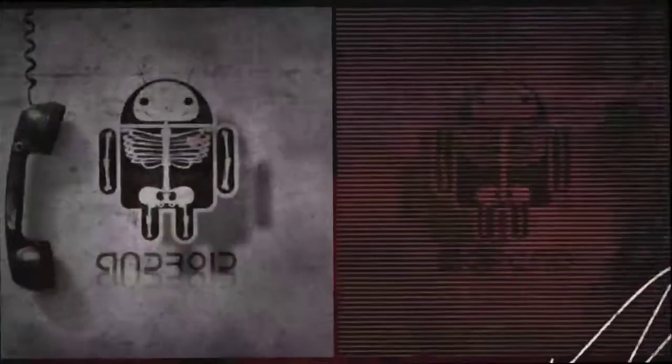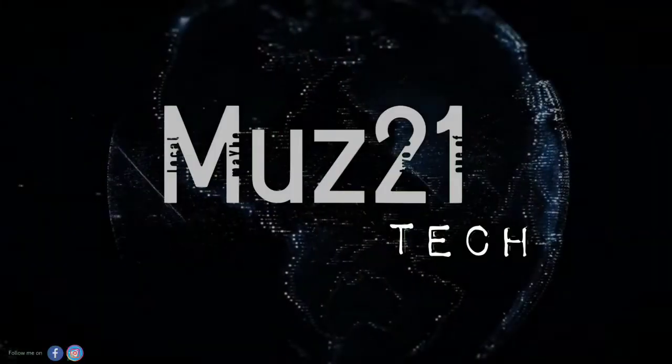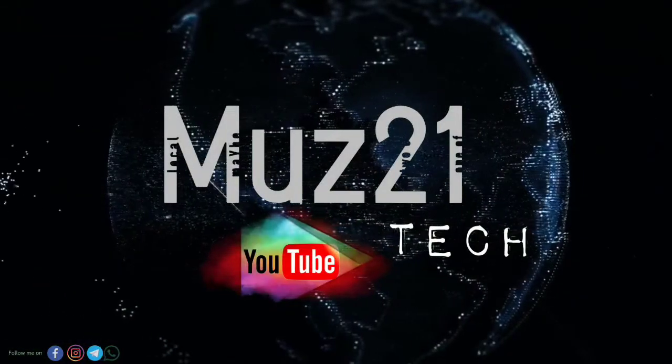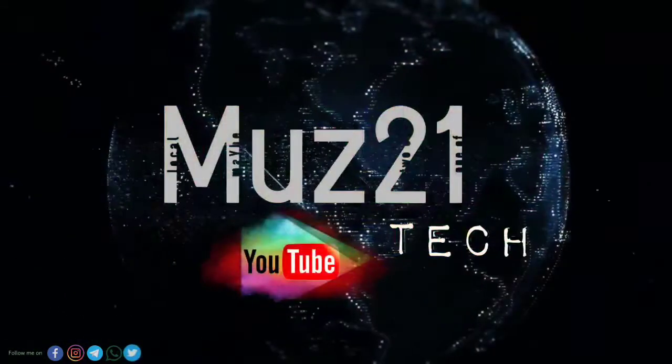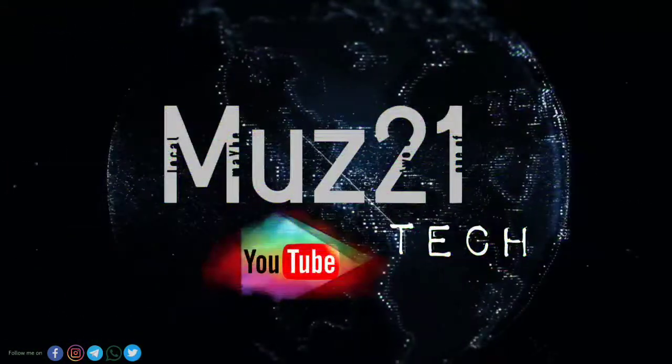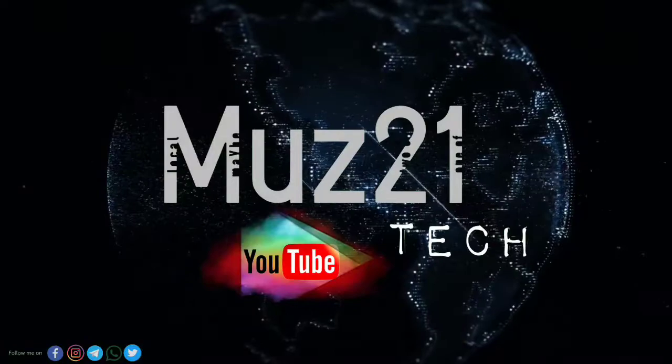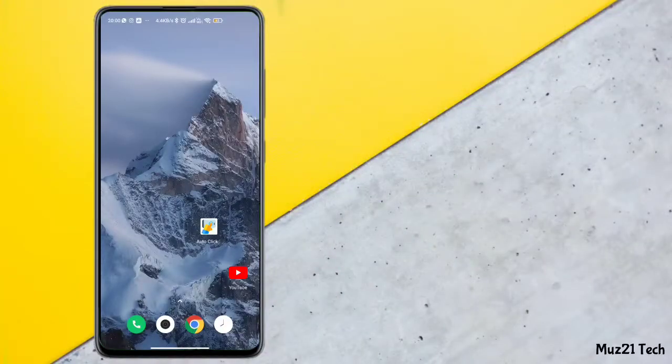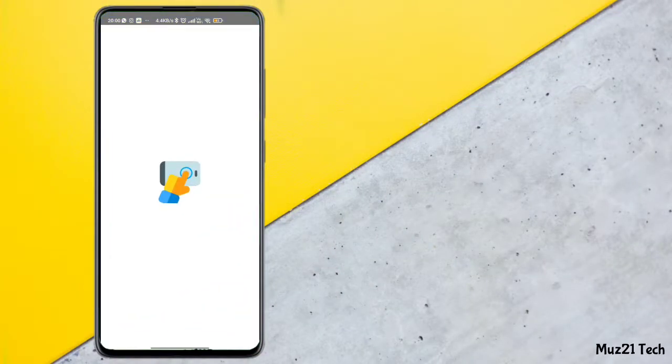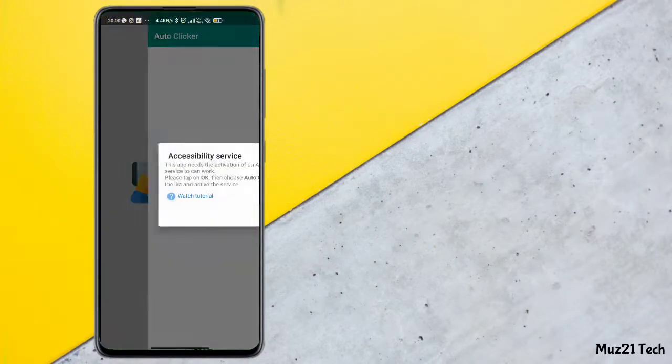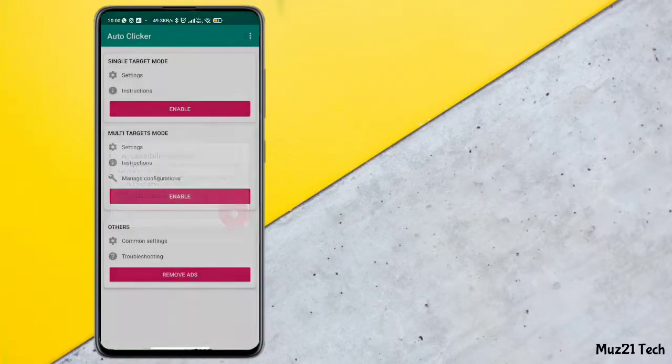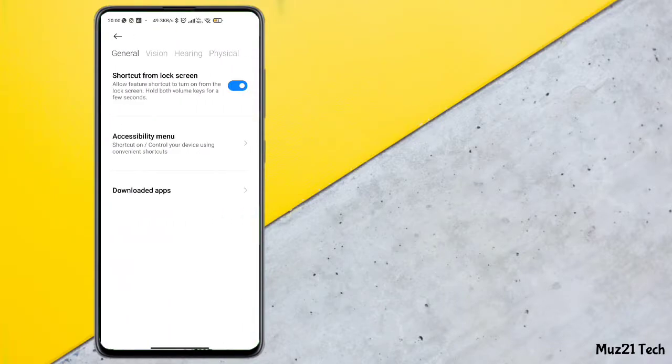So let's get started. Download and install auto-click app from Play Store, then turn on the accessibility setting for this app.